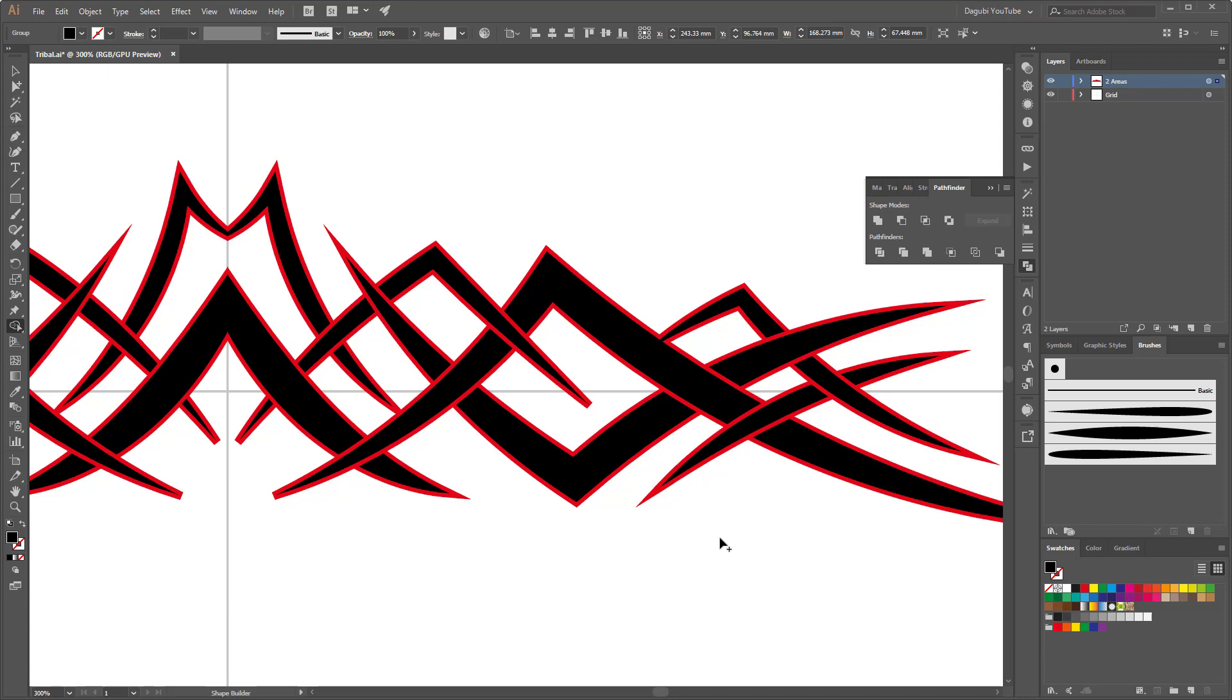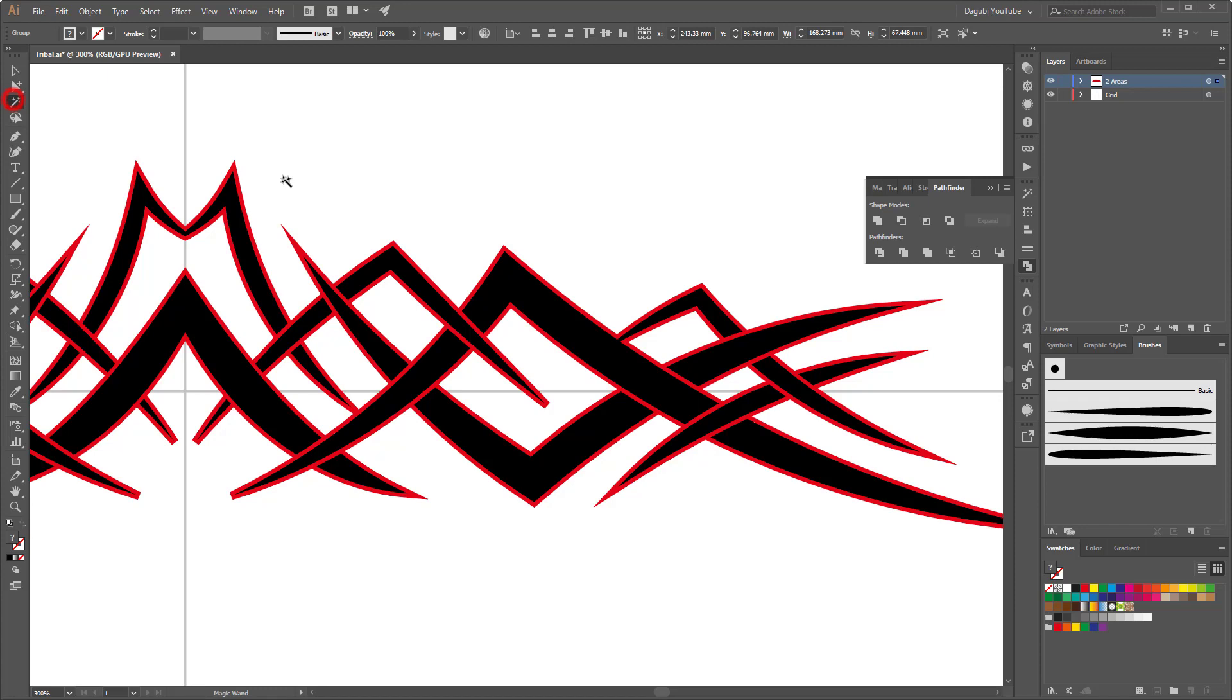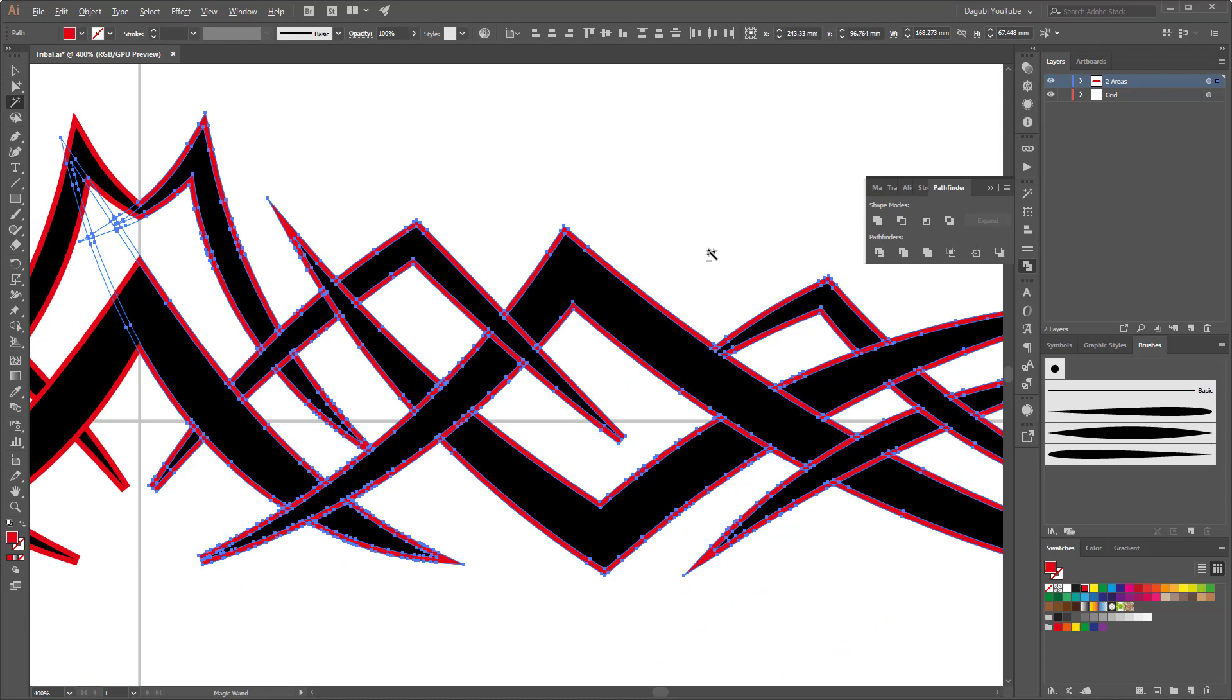So I'm done and now I'm going to delete the red shapes. So choose a magic wand tool and click on the red shapes and press the delete button on your keyboard.